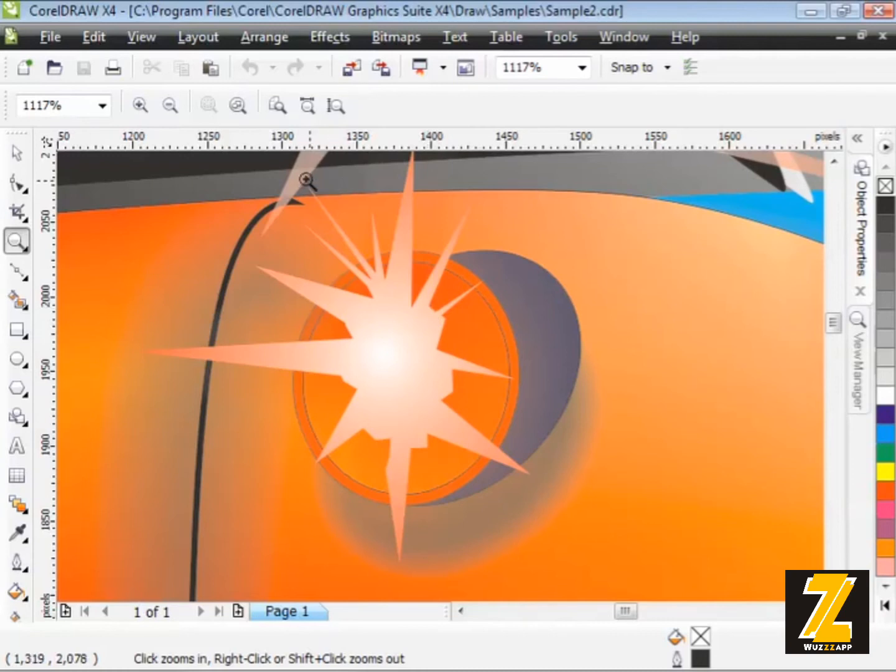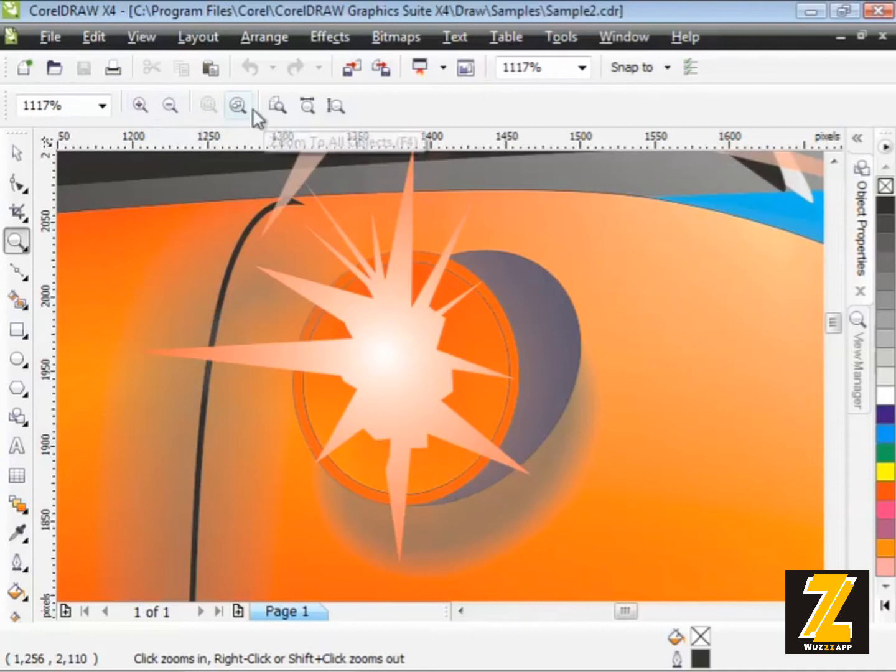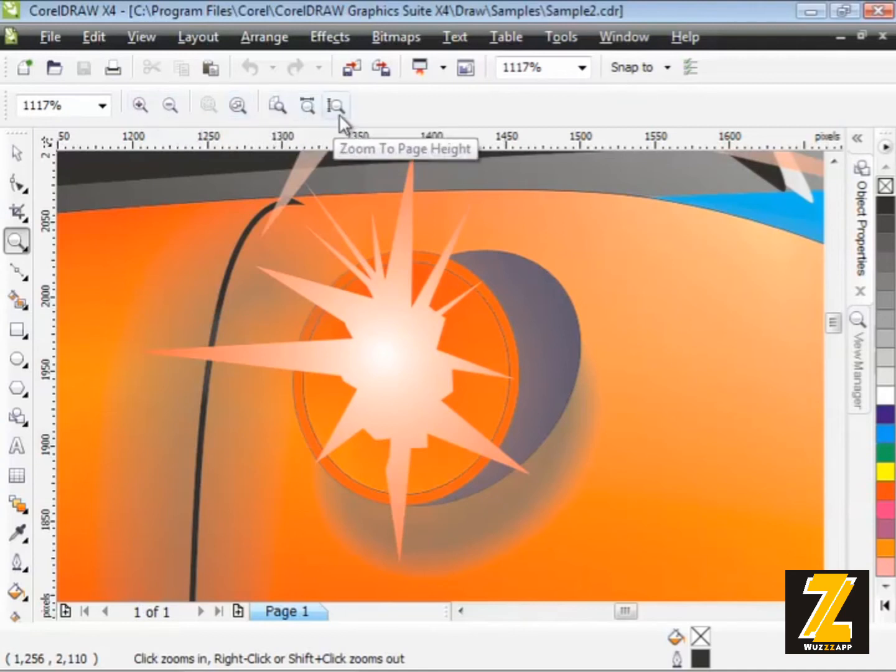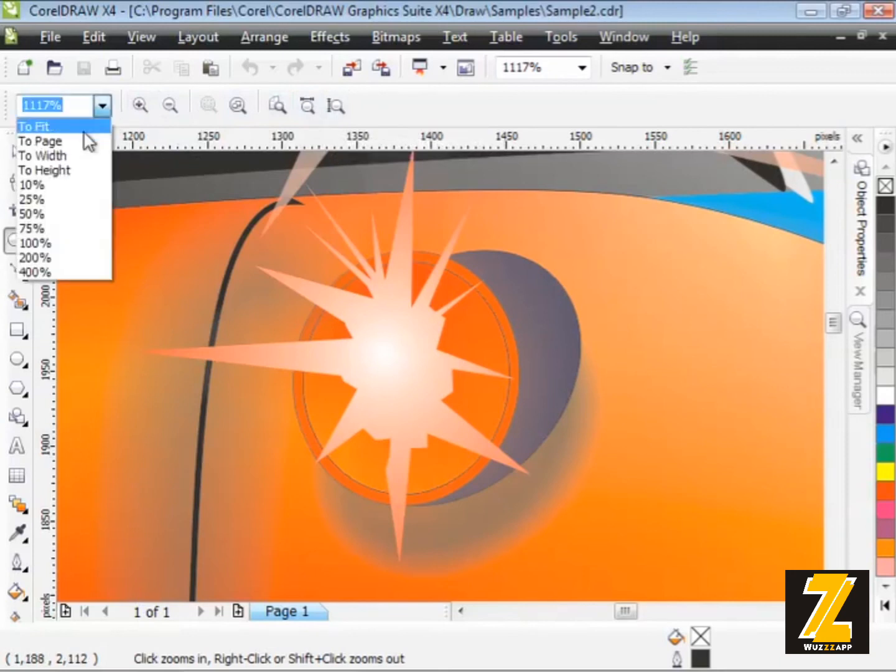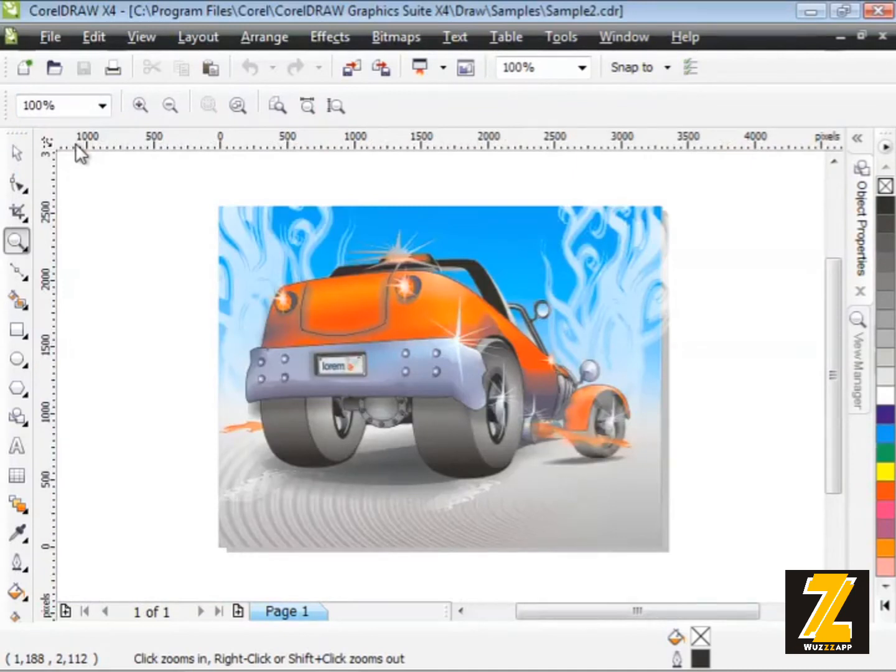And of course, you have some other options here up on the properties bar. We have the zoom in. We have zoom out. We've got a couple of other options here. Zoom to all objects and there's our zoom to page width and page height, which is really the same as choosing the width or height out of the drop down menu. So really, however you want to work is just fine.